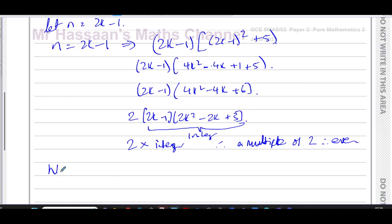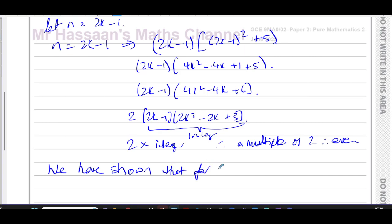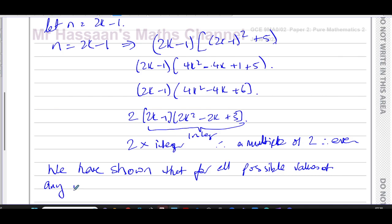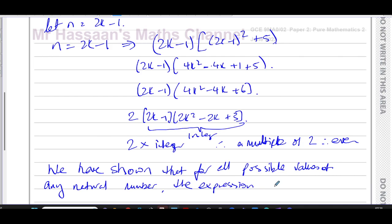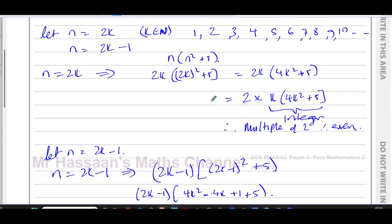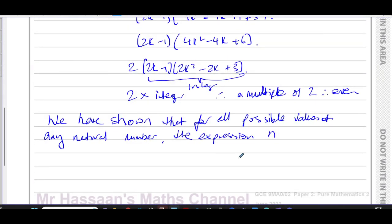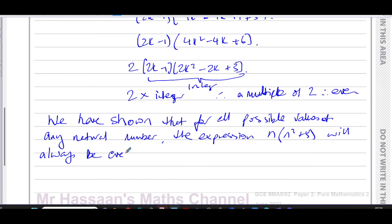We have shown that for all possible values of any natural number, the expression n times n squared plus 5 will always be even. You should always write a conclusion like this, even though it's not worth many marks.